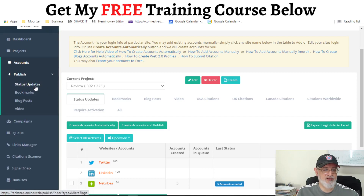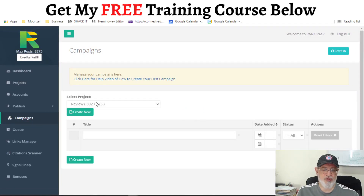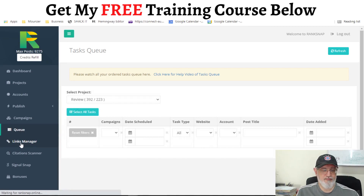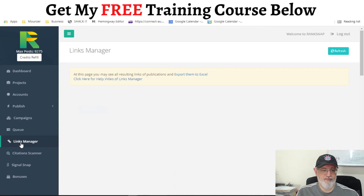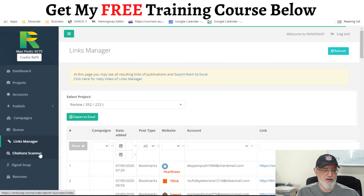Then here under Publish you can see: status updates, bookmarks, blog posts, videos. Here you can make your campaigns. And also here the queue which will show you all your running campaigns — because the backlinks tracking strategy takes time to populate on the internet. Here you will have your links manager where you can see all your links which were generated, and also the citation scanner.